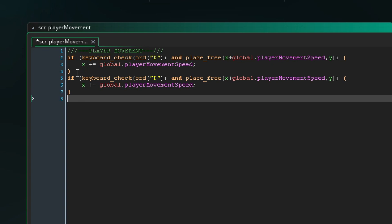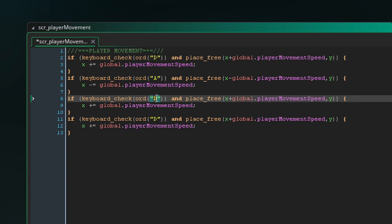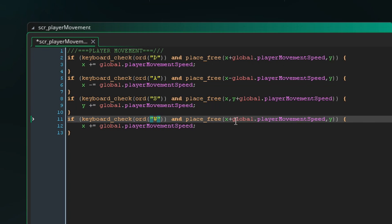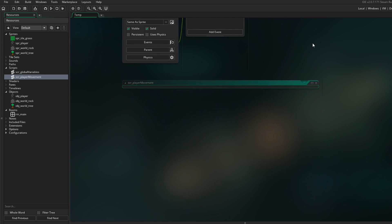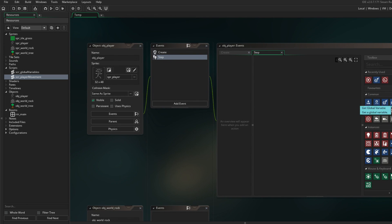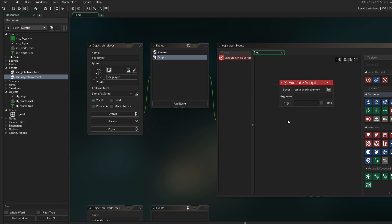Let's copy this over four times for all the directions. We first want to move to the left with A, and we want to do x minus. Then we want to move down which is S, and for that we switch to y plus global.player_movement_speed. And last but not least we have W to move up, so it should be y minus. So theoretically that should already do the trick. We want the player_movement of course to be on the step event we set up right here. So let's go ahead and execute another script — the player_movement. That is on the step event.